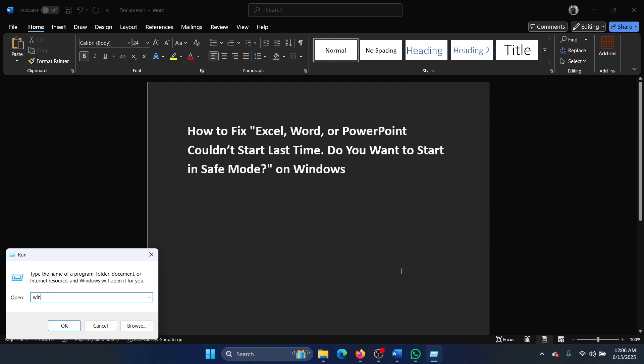For Word: winword.exe space forward slash safe. For PowerPoint: powerpnt.exe space forward slash safe. Or for Excel: excel.exe space forward slash safe. That's the spelling for PowerPoint. Then hit Enter or click OK.